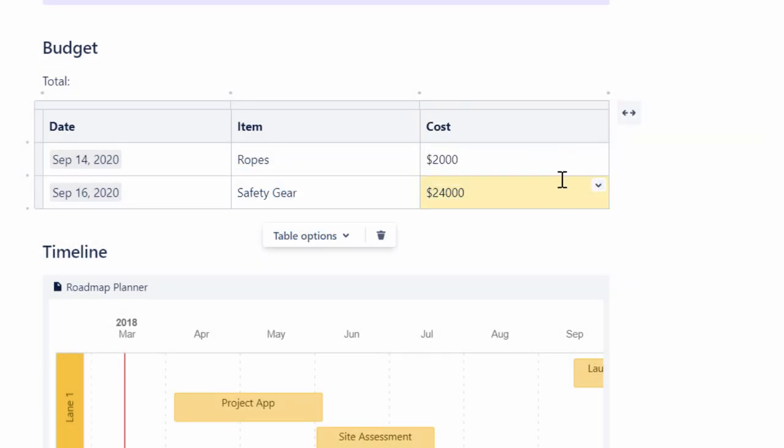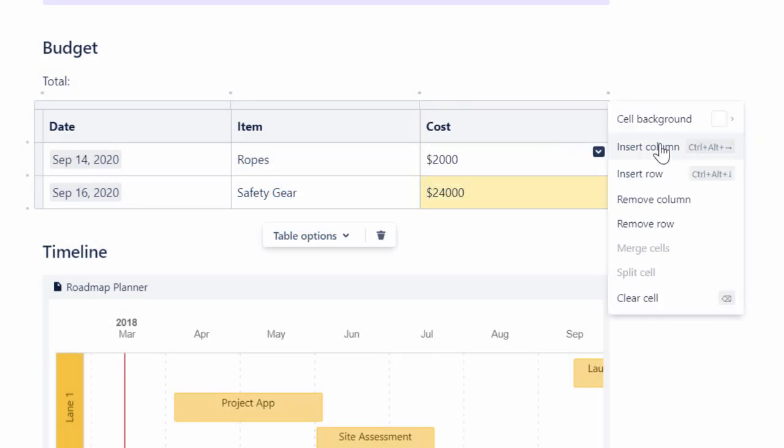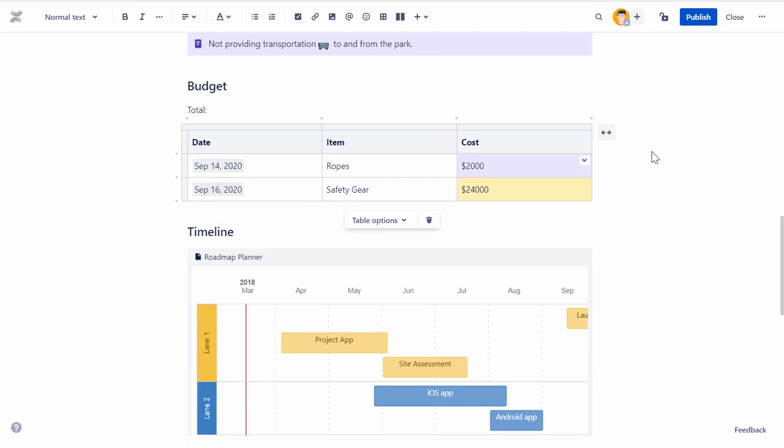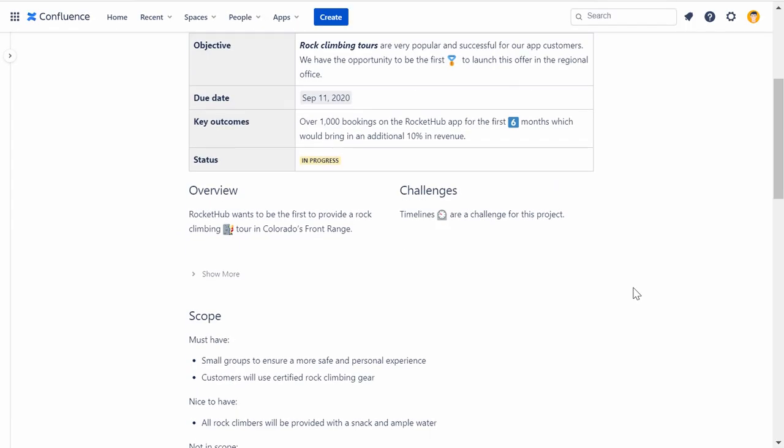Once you've created and edited your table, click Publish to view the page.